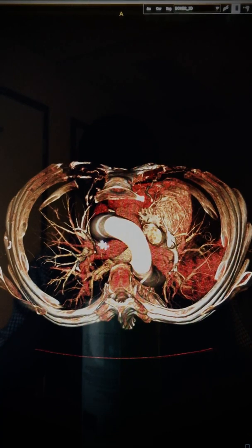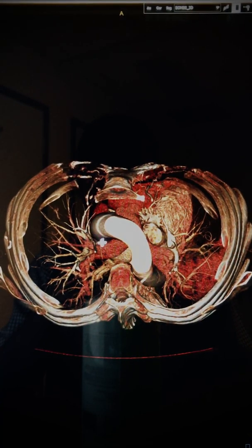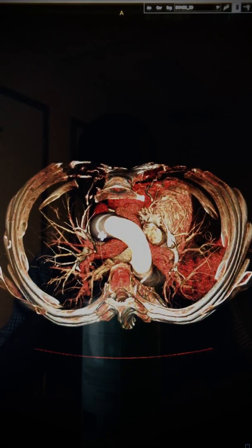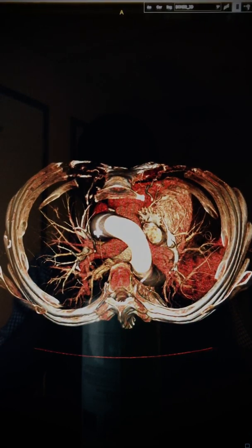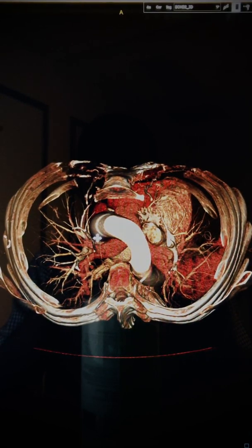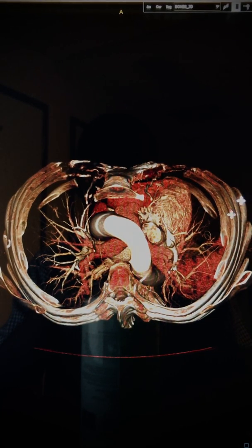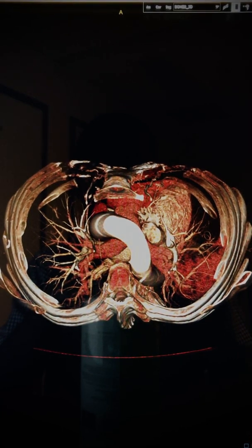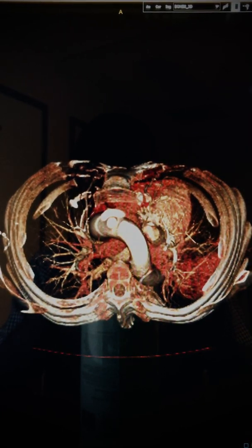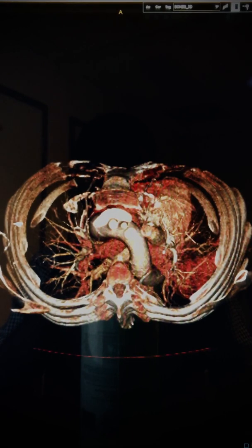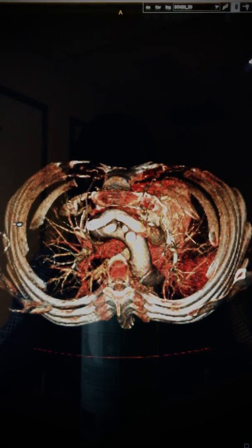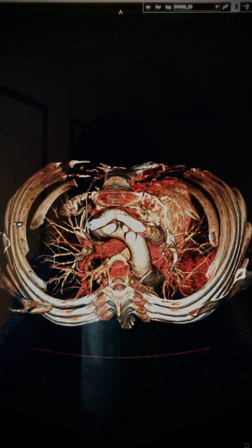In most people you have a vessel here, which is the superior vena cava. And in this patient, it's not present. Instead you have this vessel here. If you follow it more superiorly, you can see that it drains into the left brachiocephalic vein.